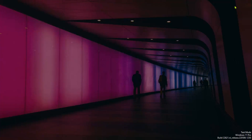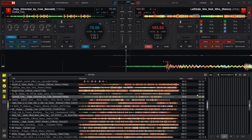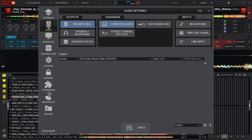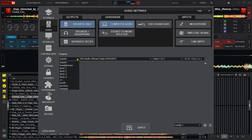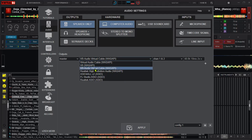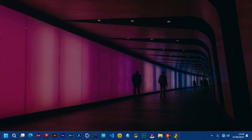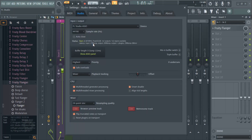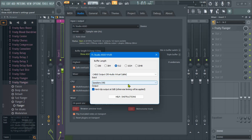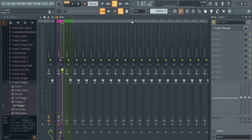Let's go into Virtual DJ and do some settings there as well. Go to Configurations, then Audio Settings. For today's case, we are going to output everything from Virtual DJ. Make sure the outputs are set to Master, and then set it to VB Audio Cable — the virtual cable. Select Channel 1 and 2, then apply. That means we're going to send the master sound from Virtual DJ through this virtual audio cable into FL Studio.